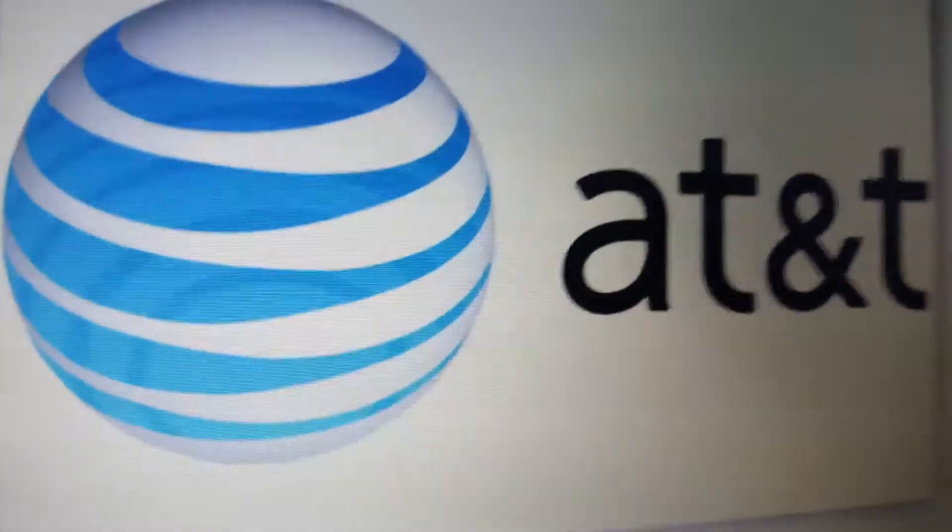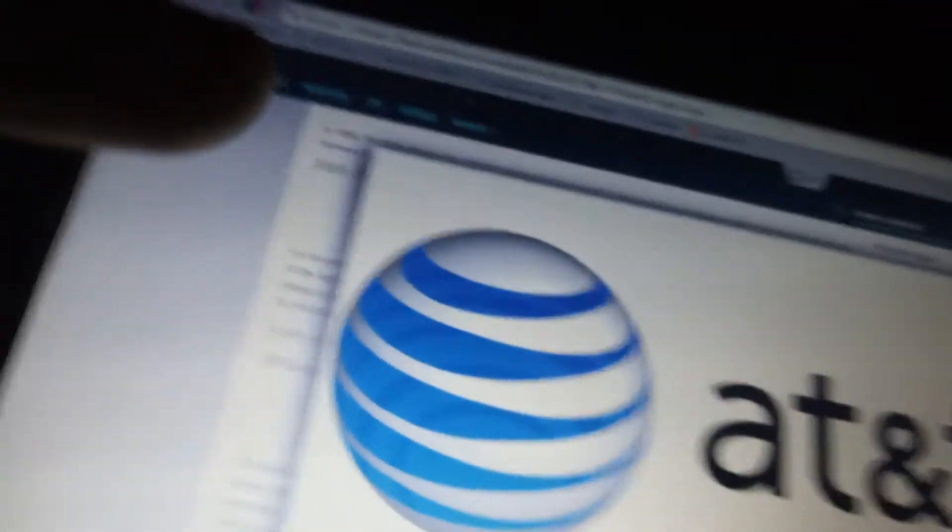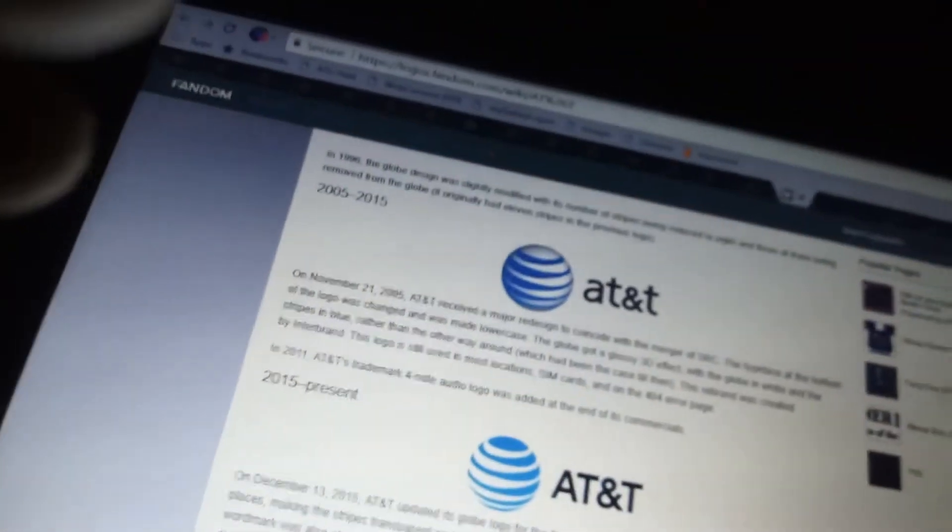Hello guys. Give it from yours truly, and welcome back to Logo History. Today, we're doing AT&T.